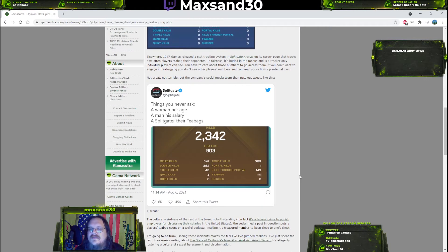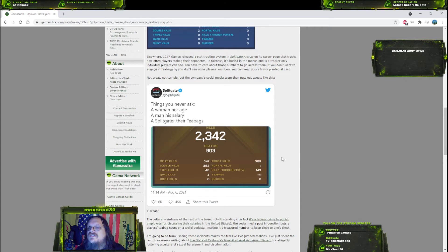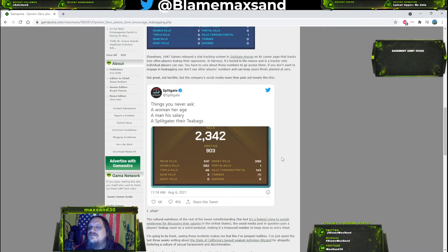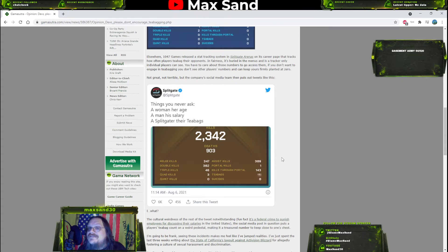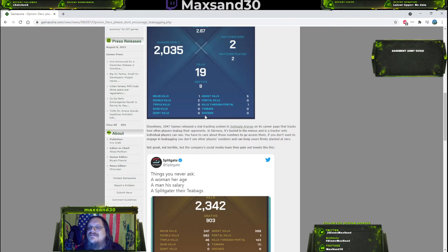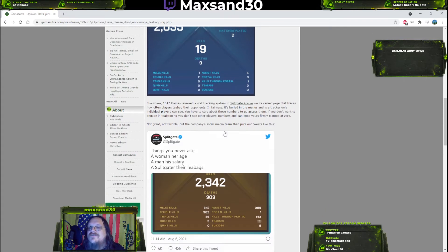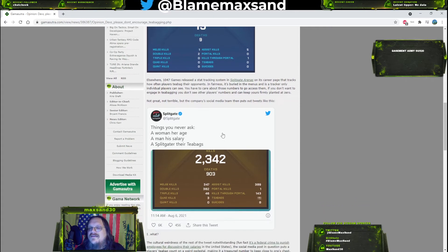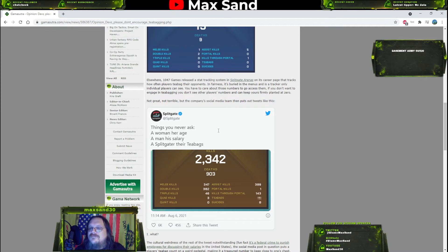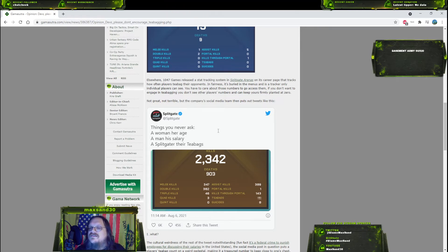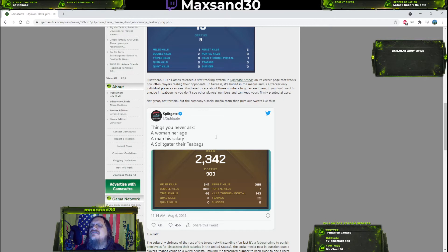Elsewhere, 1047 Games released a stat tracking system in Split Gate Arena on its career page that tracks how often players teabag their opponents. You could get melee kills, double kills, triple kills, quad kills, quaint kills and teabags. That's awesome. That's great. I fully support that. That is a stat that people will put a lot of faith in. In fairness, it's buried in the menus and is a tracker only individual players can see.